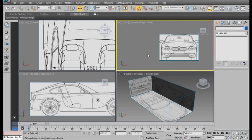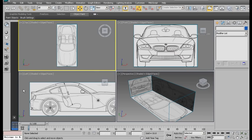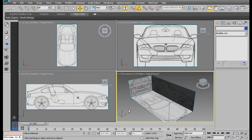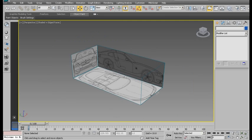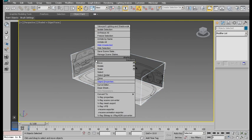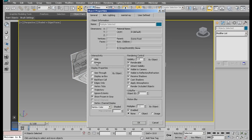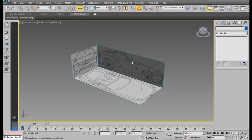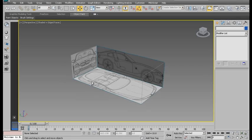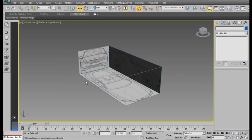Delete that plane. Now, one last thing. Select all your blueprints. Object properties, freeze, and show frozen in grey, uncheck that. Now you can't click your blueprints and you can start modeling your car.